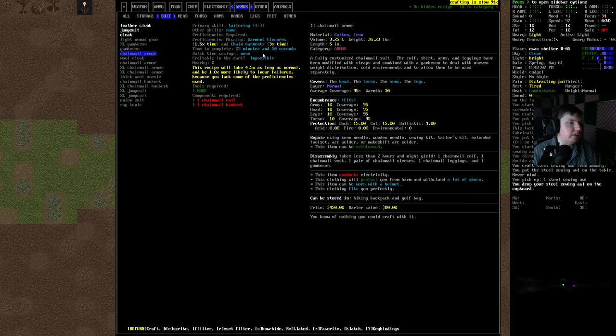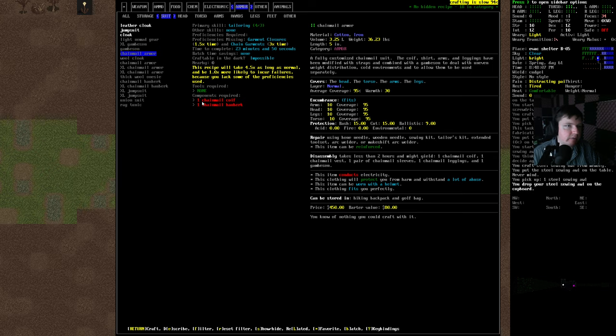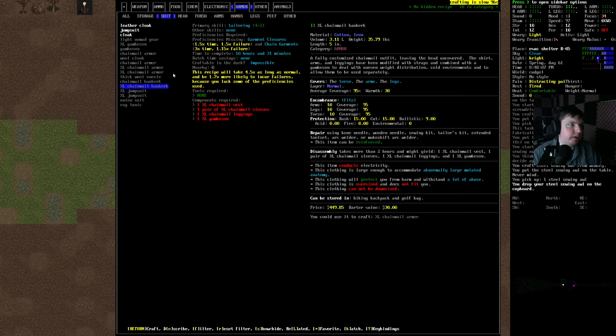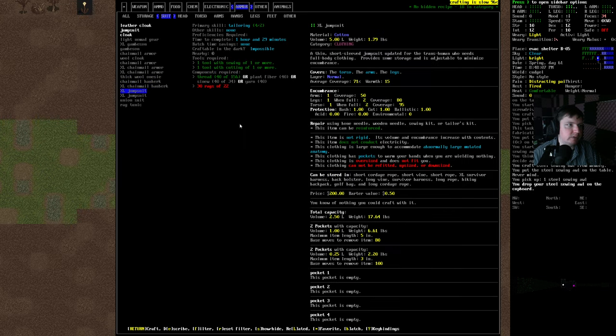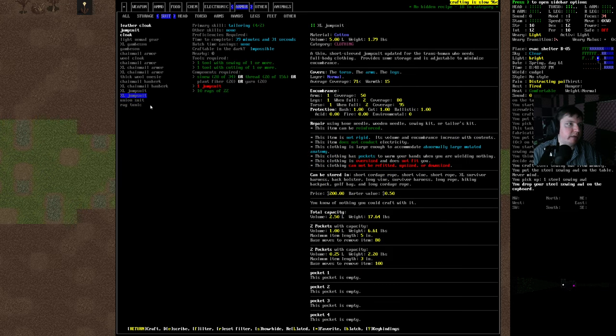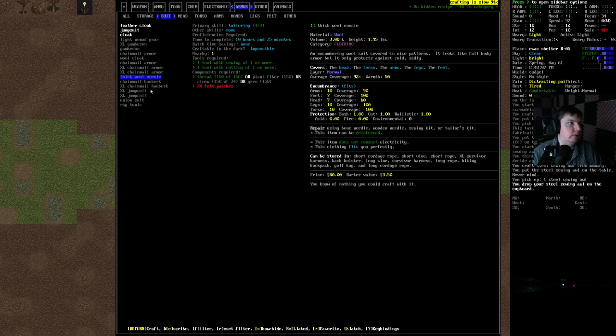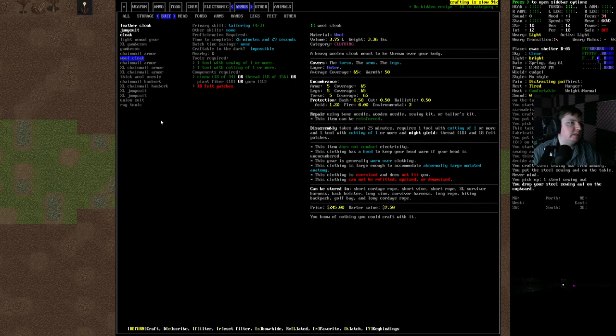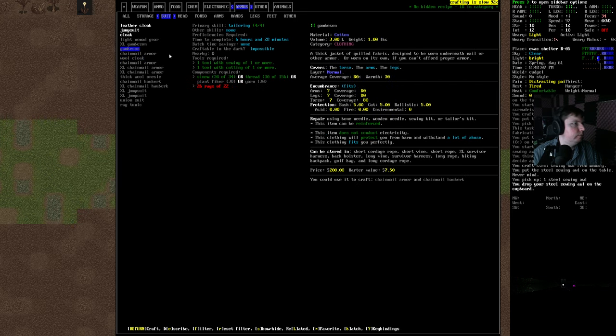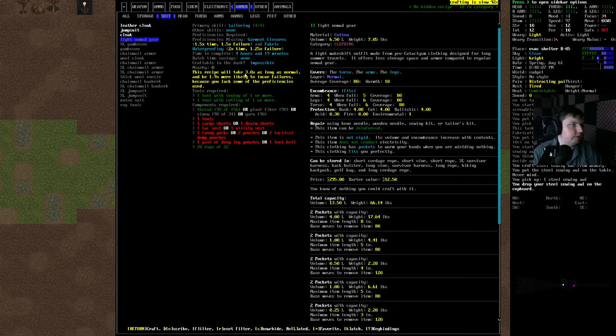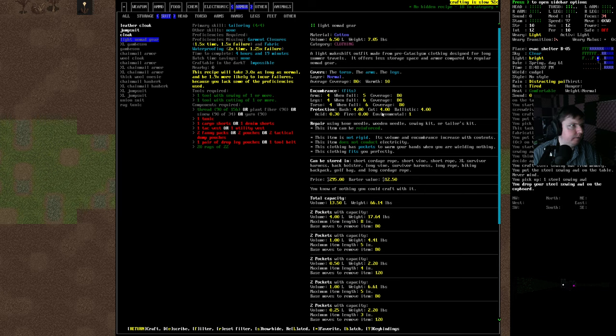Anyway, the suit section is things that cover your whole body. So, it's saying if you have the stuff that covers individual parts of your body, you can combine them into the suits that cover the whole thing. But, that doesn't mean you can craft the individual pieces. We can make the union suit or the rag tunic. Some of this more basic stuff. Wool cloak. The gambeson's good, though. It is really hot, though.